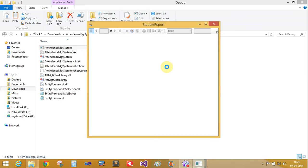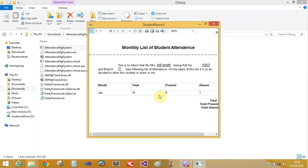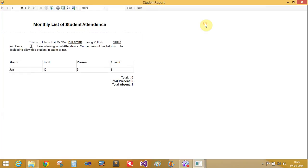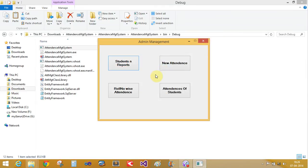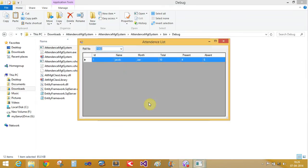Now let's generate Bill Smith's report. Total attendance is 9 and absent is 1. This is the monthly list of the students' attendance by roll number. If you want to show roll number 1003, you can see the existing record.